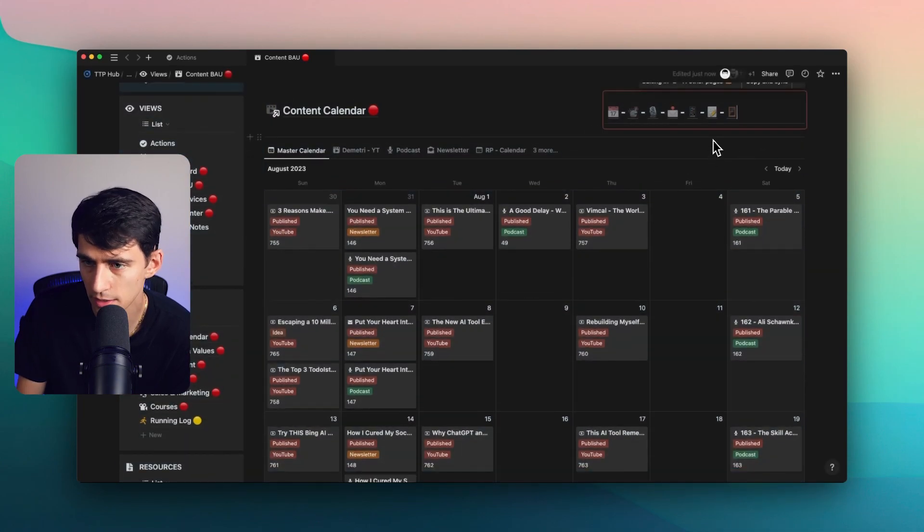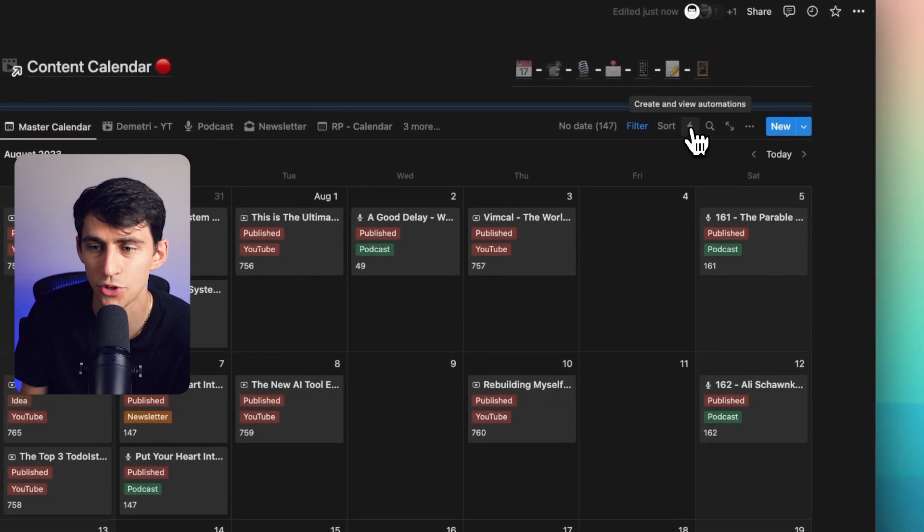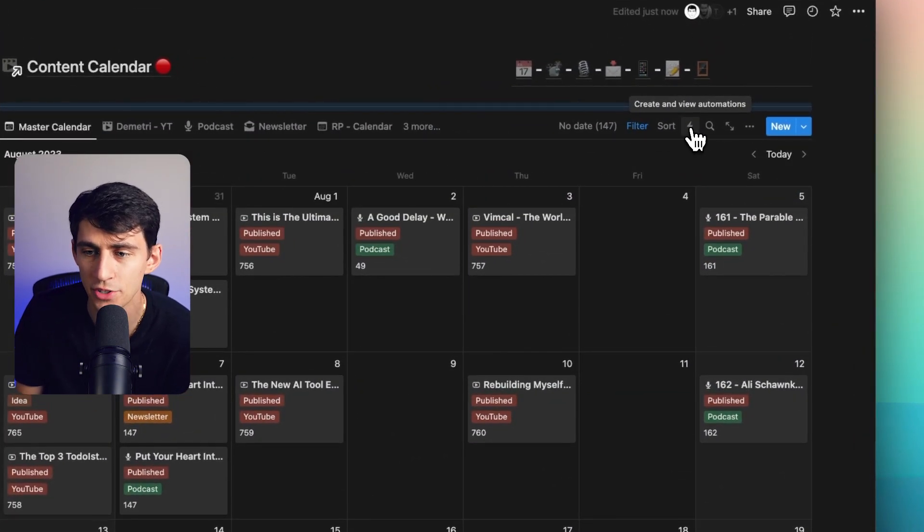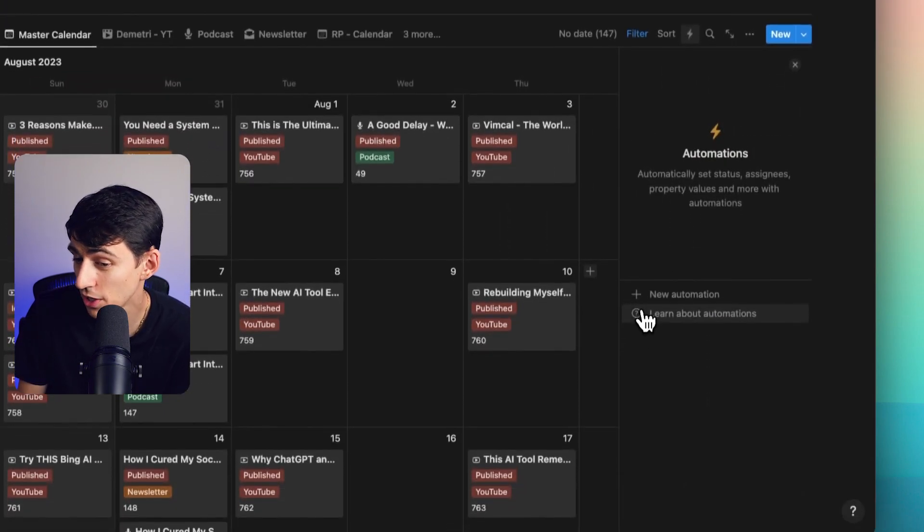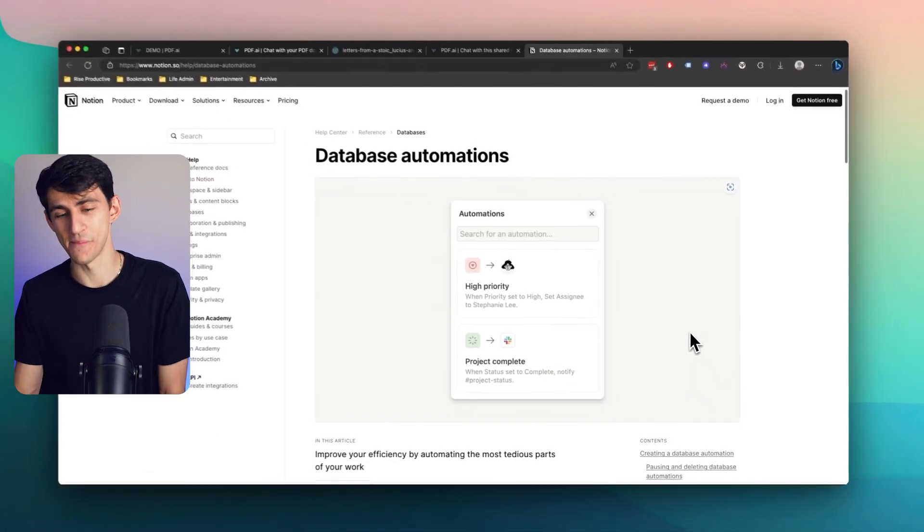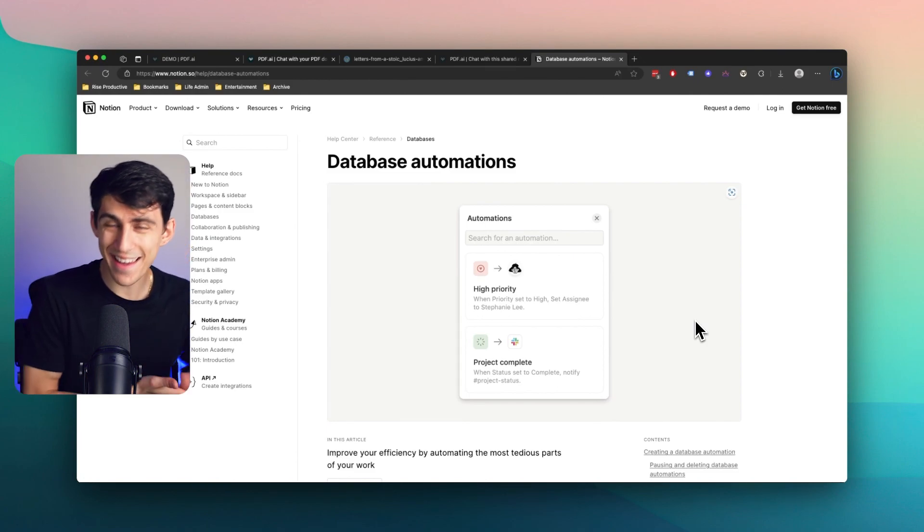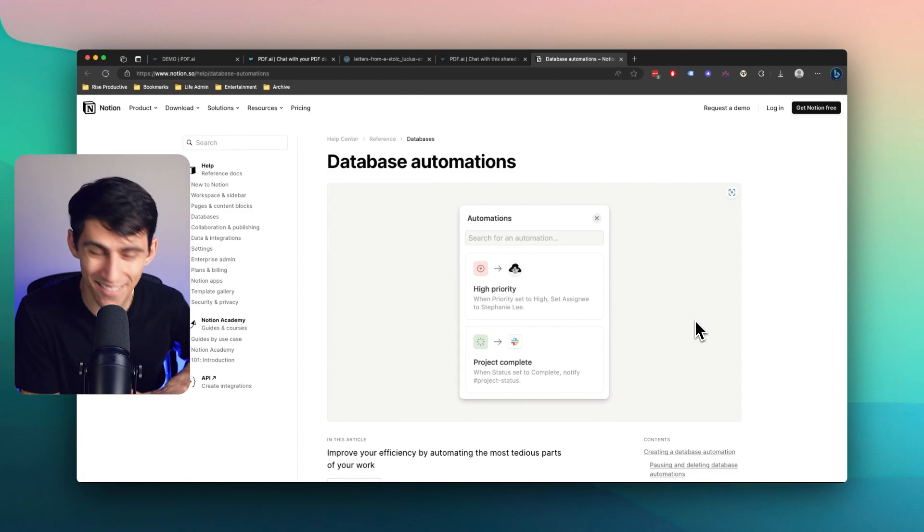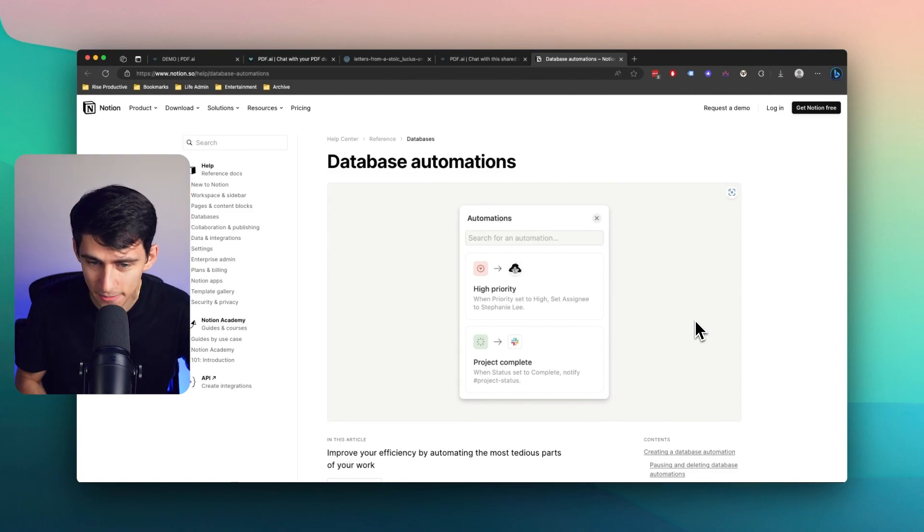But if you notice now, we've got this little button right here that says create and view automations on any database or linked database. Got a whole help article around it. What does that mean? That means we finally have automations.